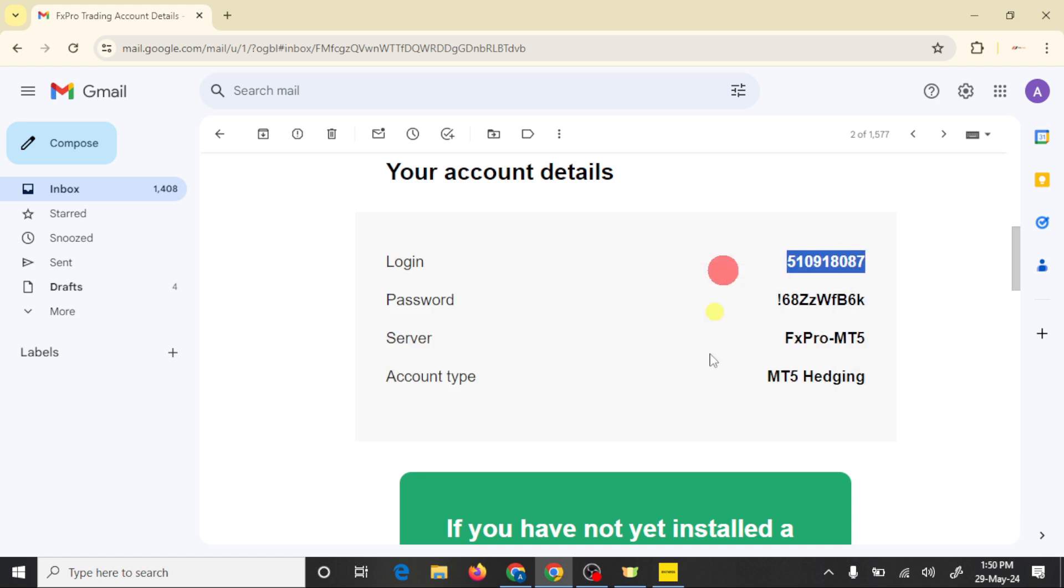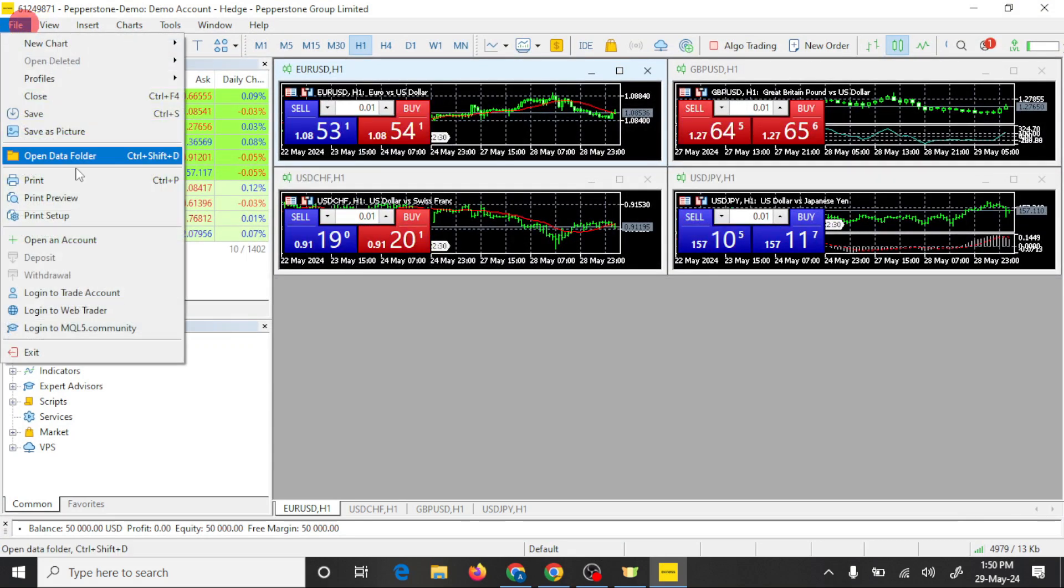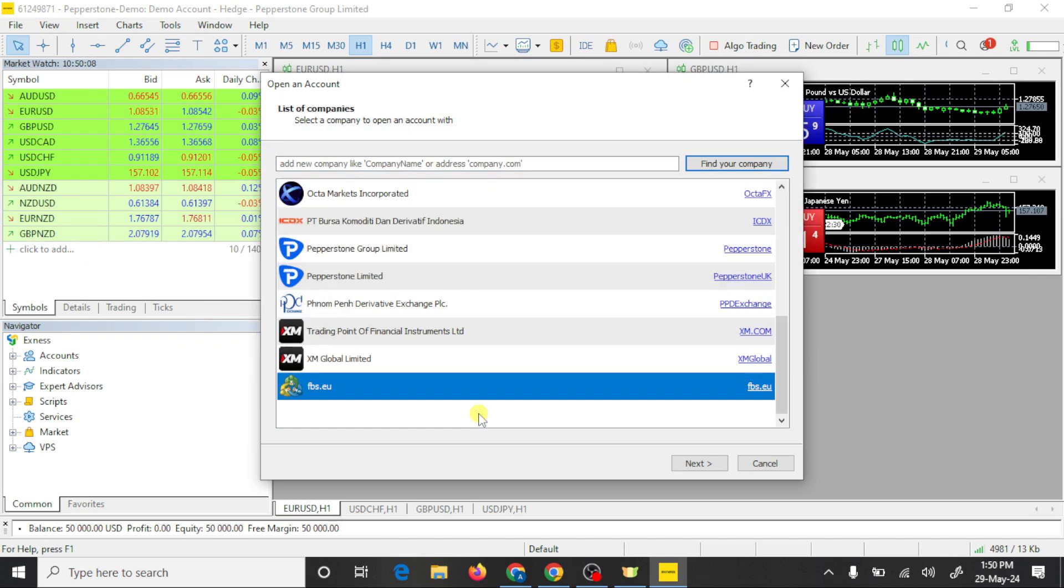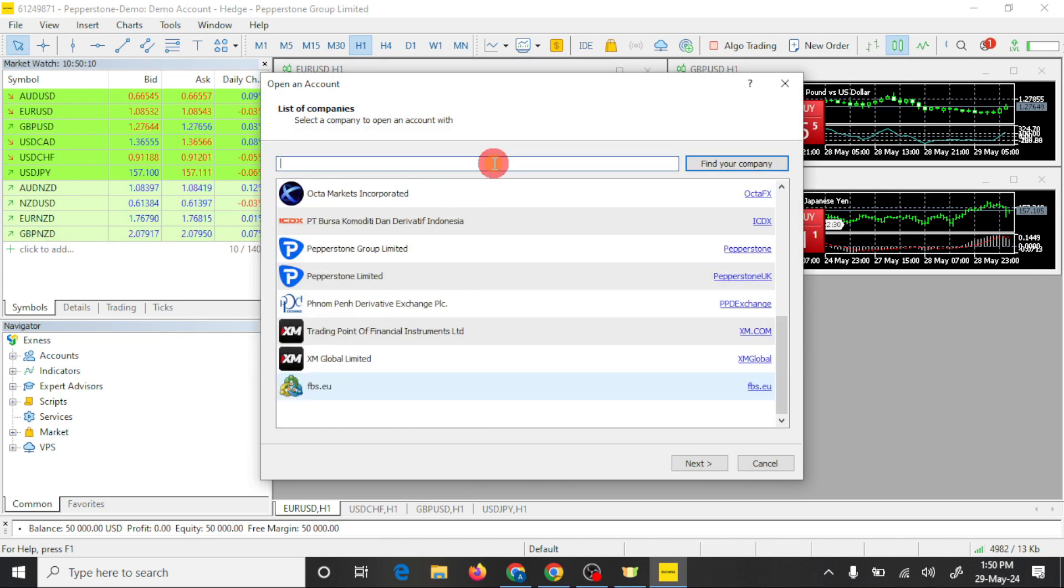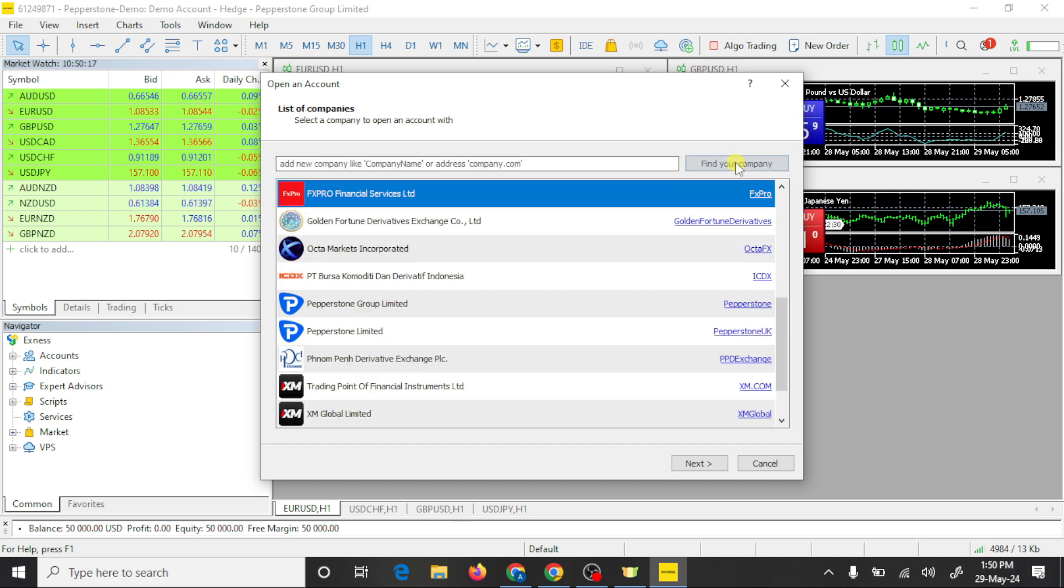Open MT5, go to file option. Click on open an account. Here you need to search your broker FX Pro and click on find your company. So this is our broker, click on next.